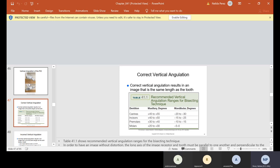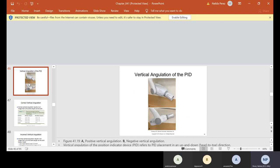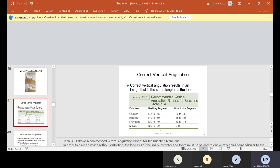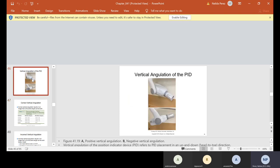On the tube head there's an indicator on the side that lets you know the degrees of angulation. Next time you come into lab, look at the tube head. We didn't really focus on that before because I just wanted you to put the PID straight on the rim. But it's important, especially when doing the bisecting, that you know if your angulation is a little too much or too little, and you can determine that from the tube head.